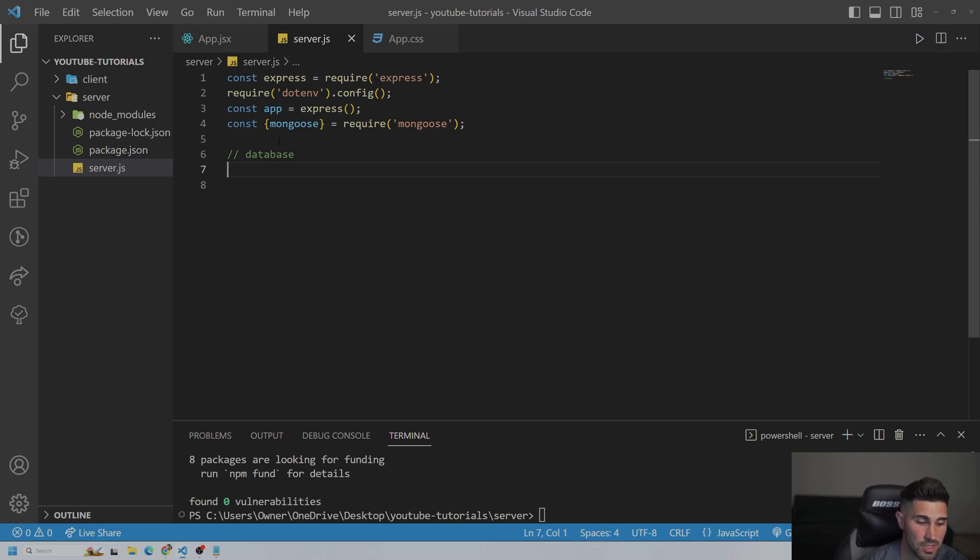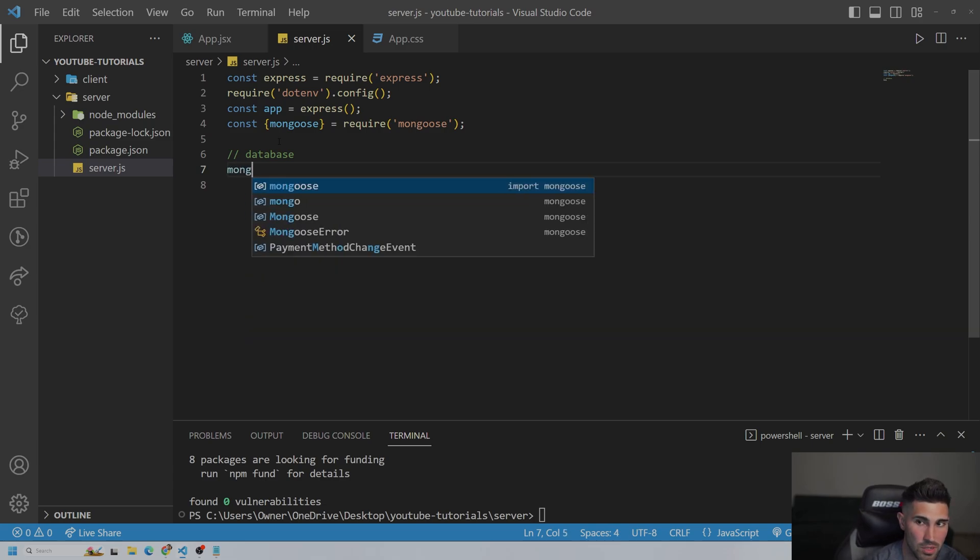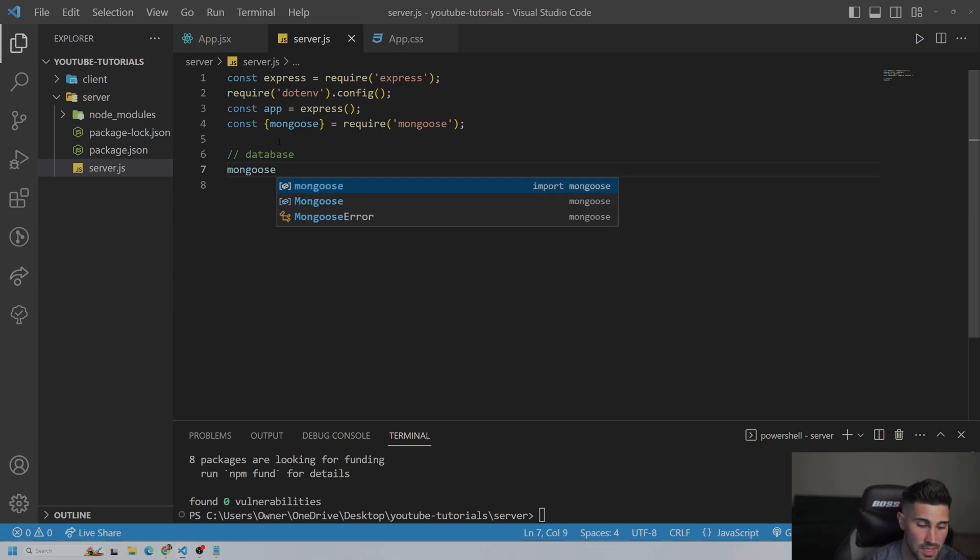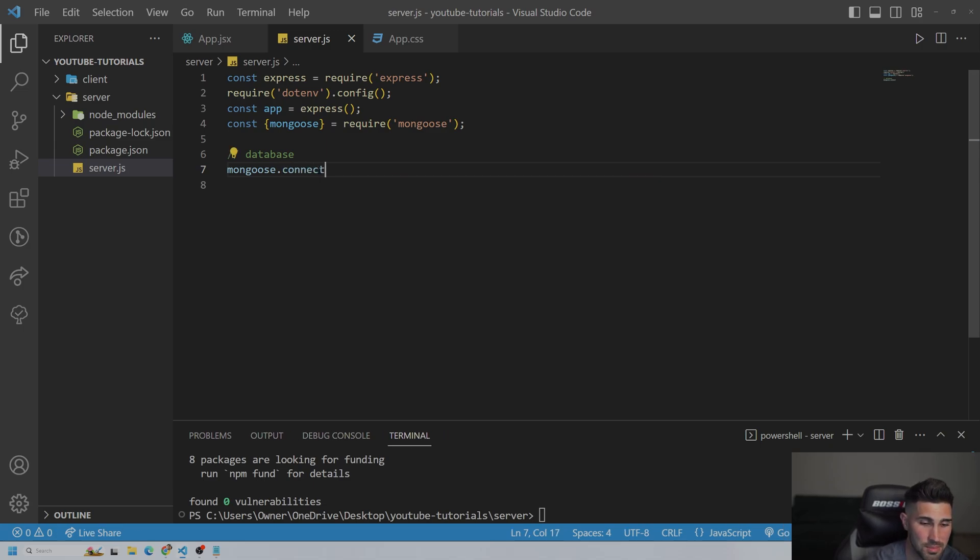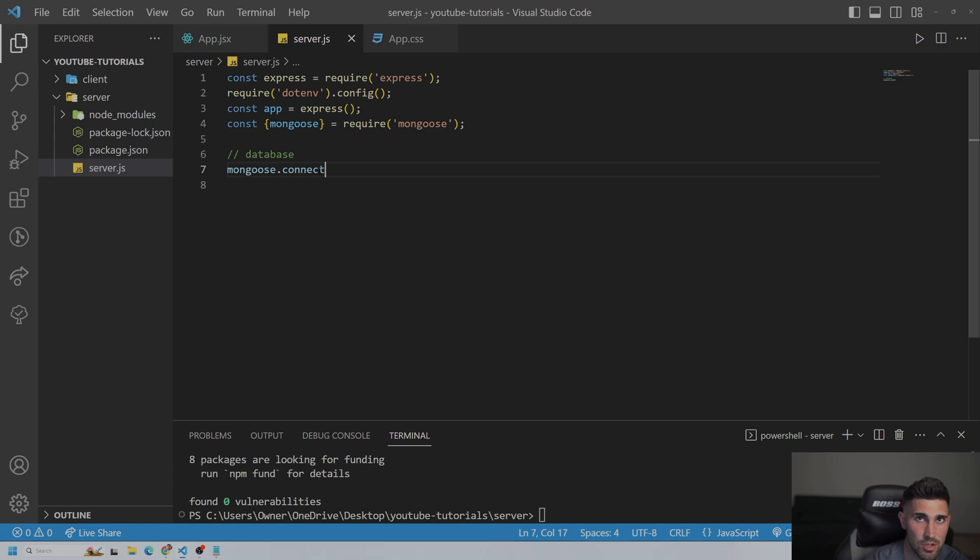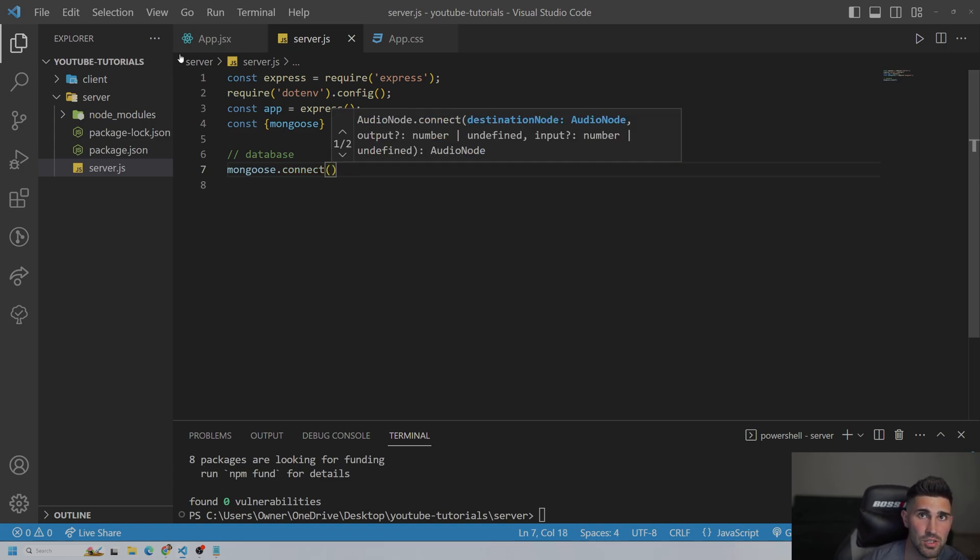And then underneath, we are going to use Mongoose. And then if you press dot, it should give you options, but obviously sometimes it doesn't. That's just how the code editor is. And we're going to connect it to that string.